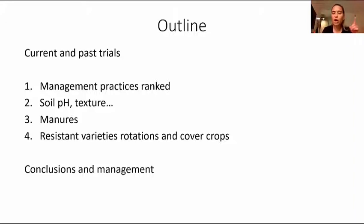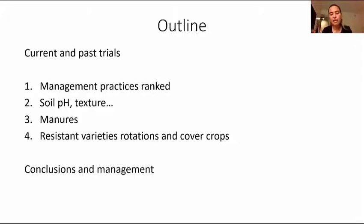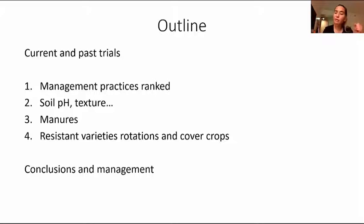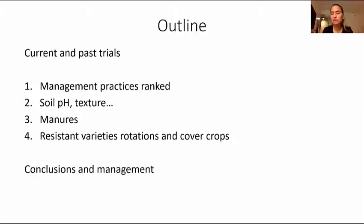Another very important practice is to rotate sources of resistance, if you can. Most varieties are PI-8788 — that represents about 90% of varieties in the United States. They have the source of resistance for SCN derived from PI-8788. Rotate this, if you can, with something like Peking. Some companies are coming out with new sources of resistance, and it would be even better if you can rotate with three sources of resistance versus only two.